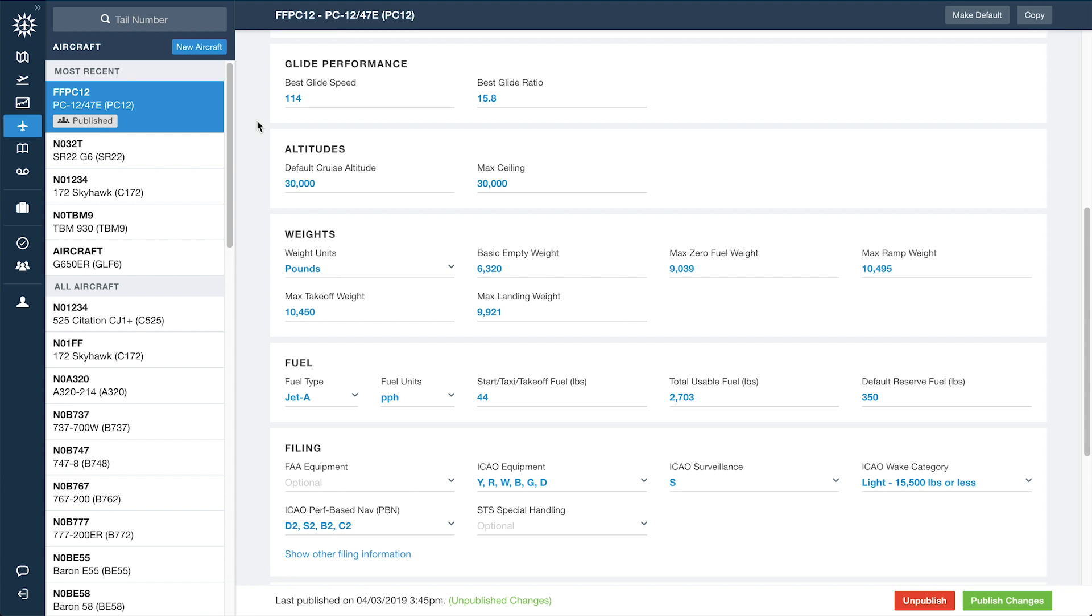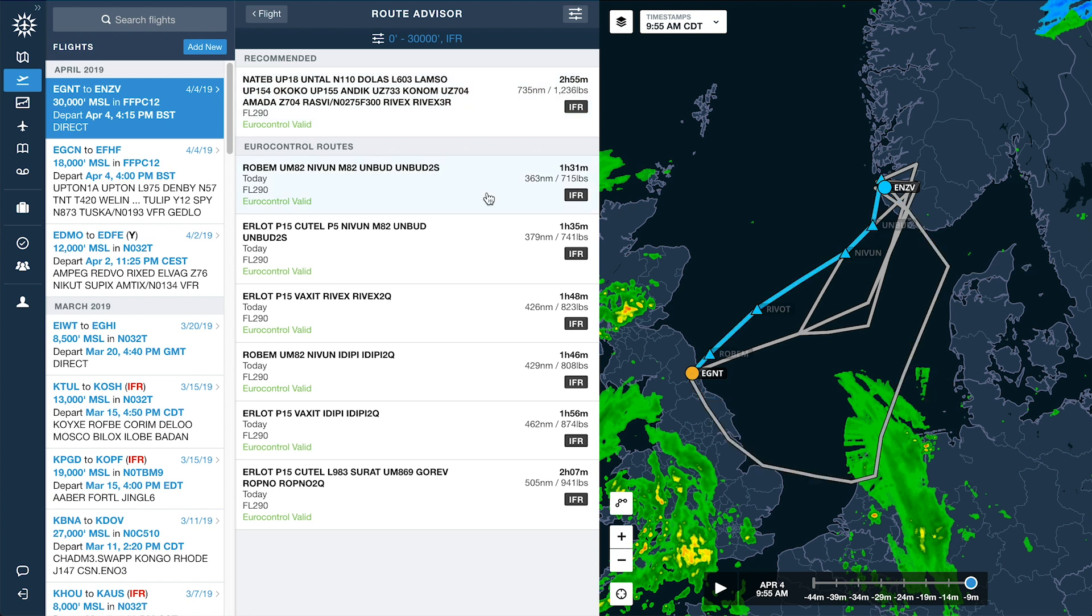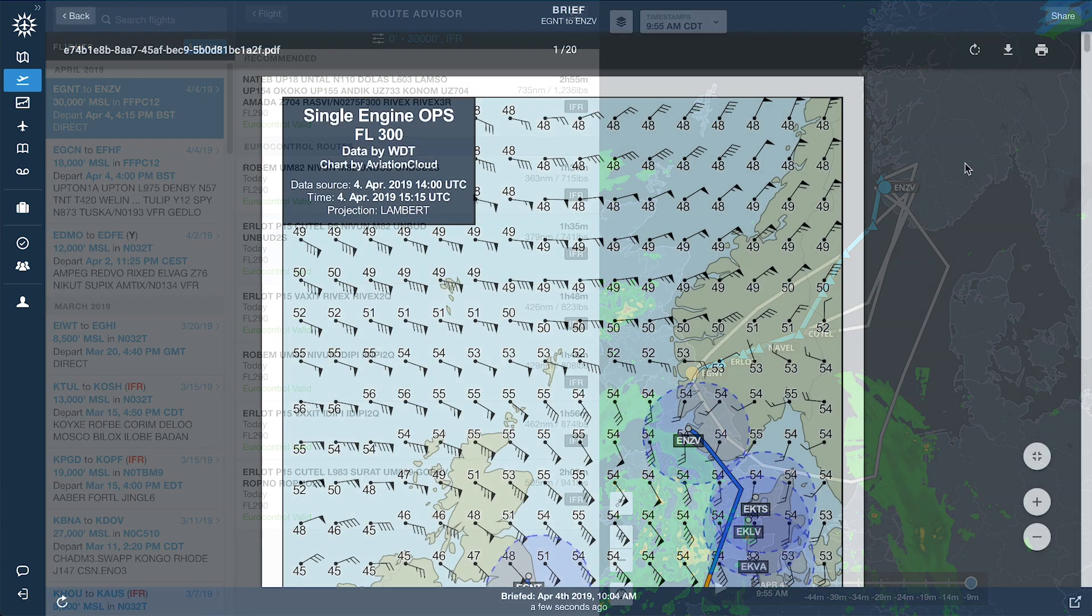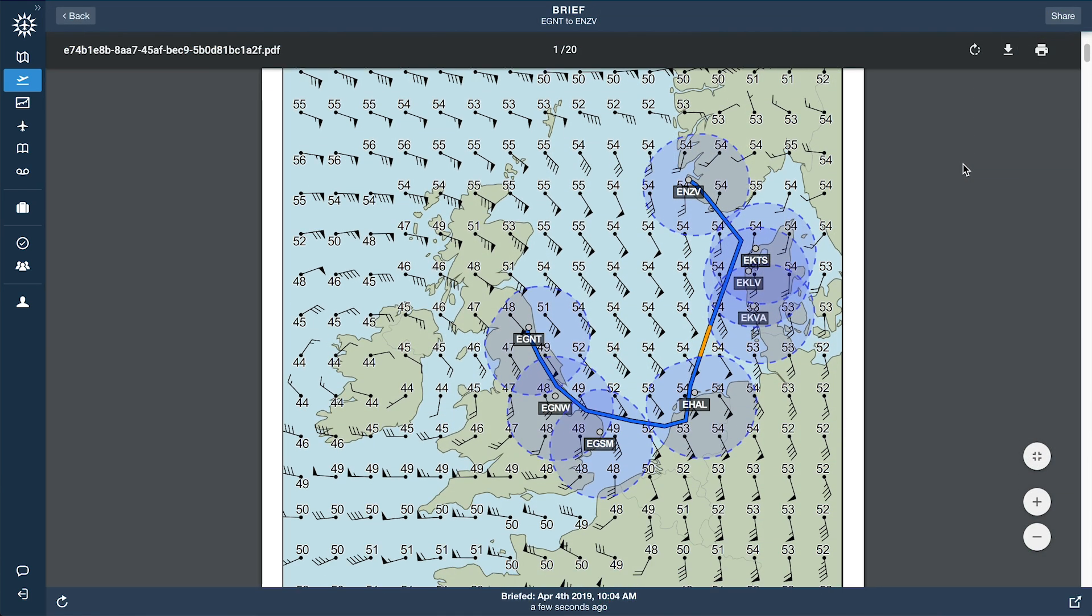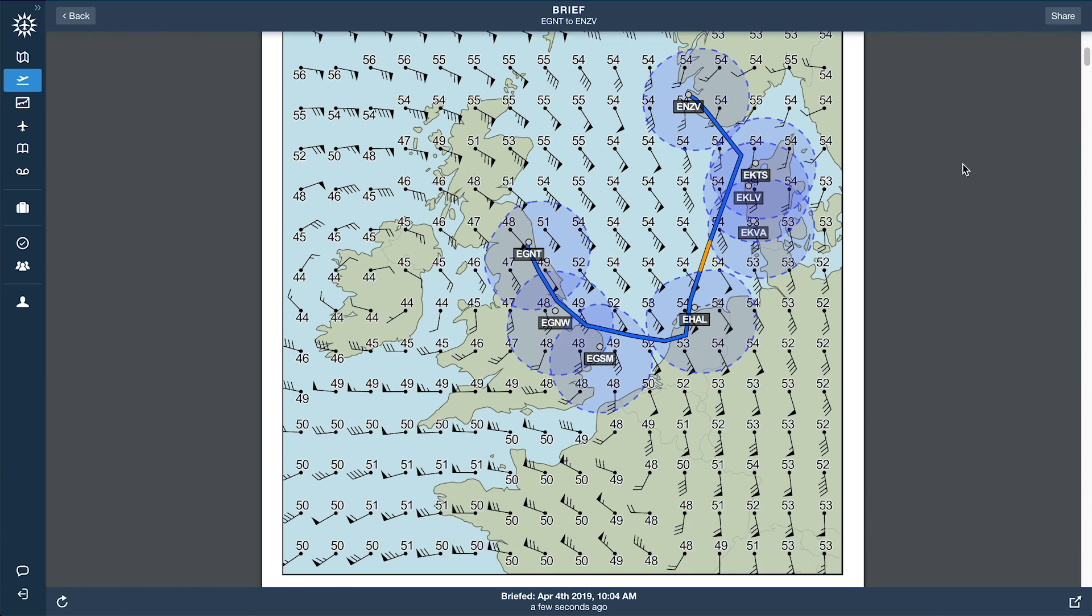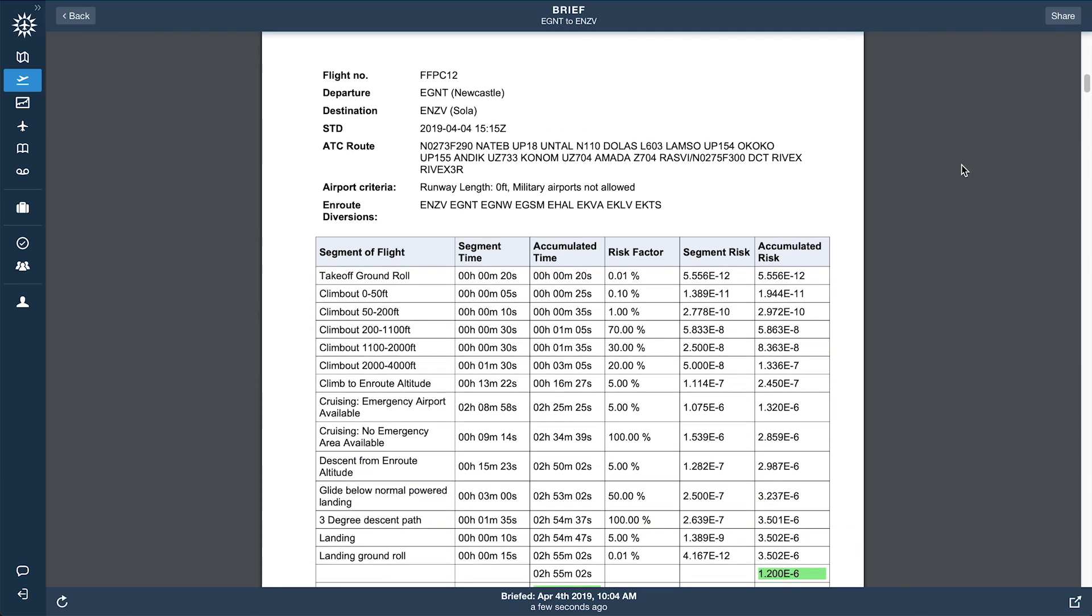Once completed, this information is used by our advanced flight planning engine to generate routes and associated risk analysis documentation in compliance with EASA's SET IMC requirements.